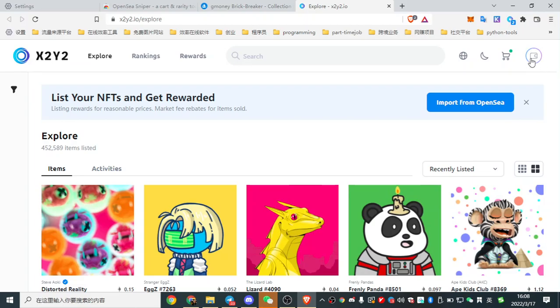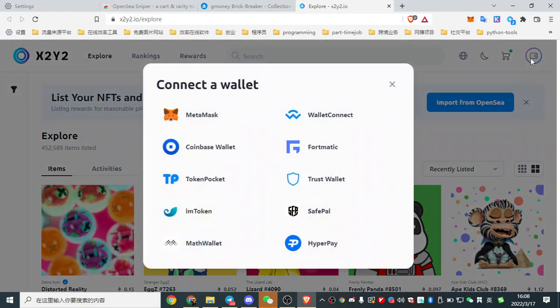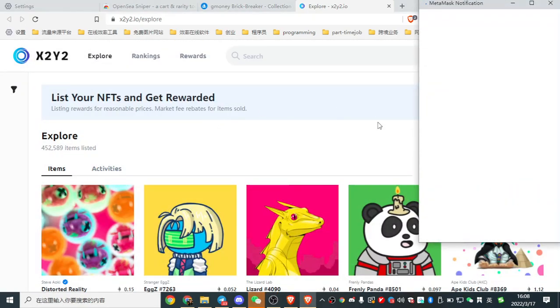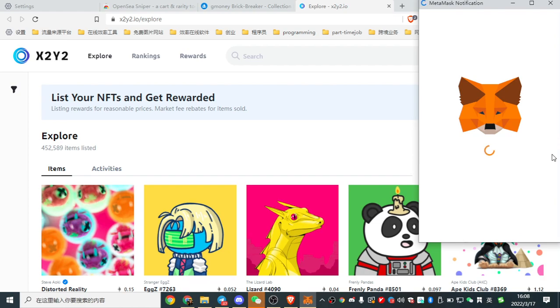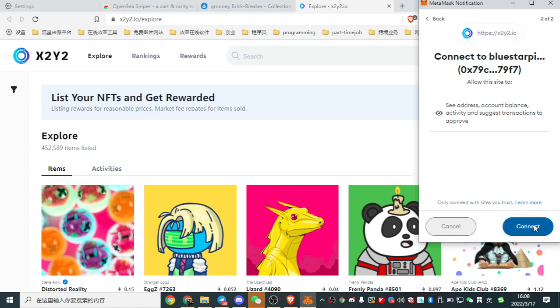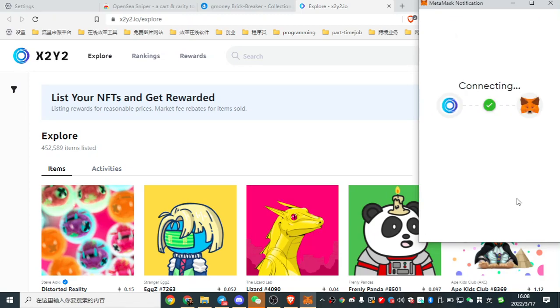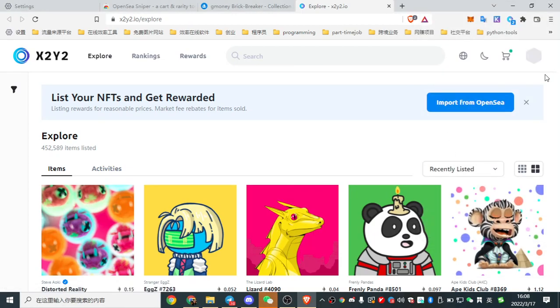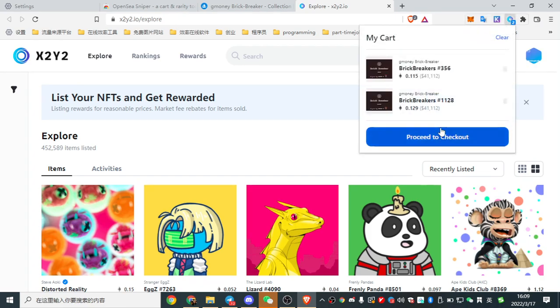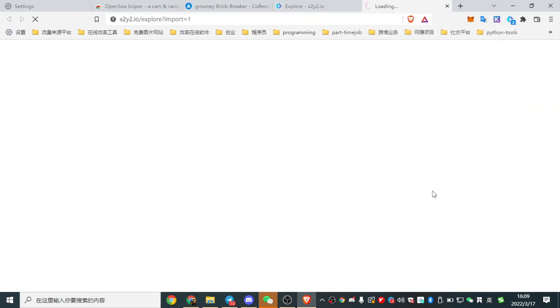Here, let's connect the wallet. X2Y2 is the new NFT marketplace. Here, connect. Okay, now click here and proceed to checkout.